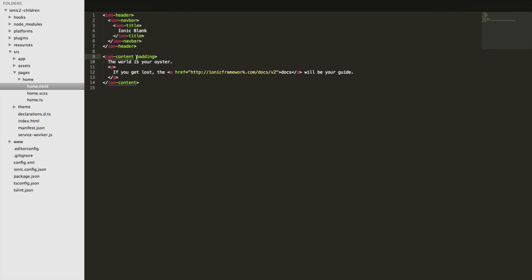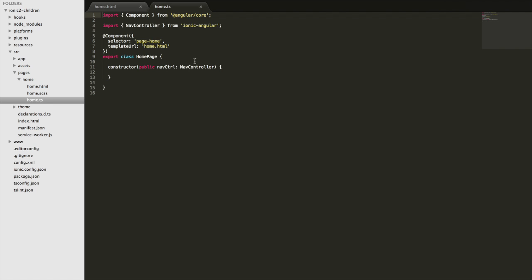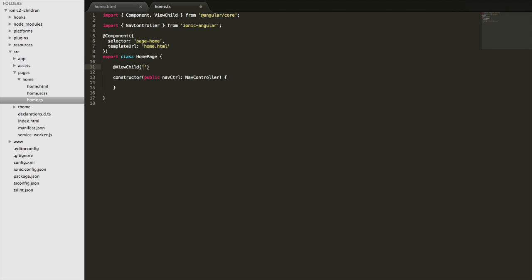There are two ways I could do that. I could add a local template variable here and use that to grab it, which is very similar to adding an id to an element and using getElementById. So I could call this anything I want - we'll just call it MyContent. Then if I come in here I can now grab that with ViewChild. ViewChild is part of the Angular library so I have to import it, and then you set it up above your constructor as a member variable. I write ViewChild, supply the name of that template variable which was MyContent, and give this a name - we'll call it ContentArea - and I'll be able to access this throughout the class as this.ContentArea.